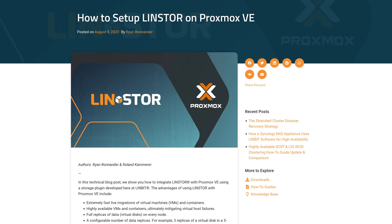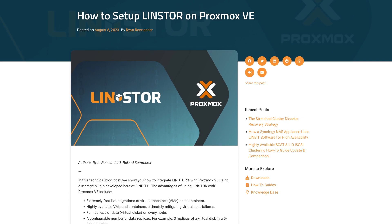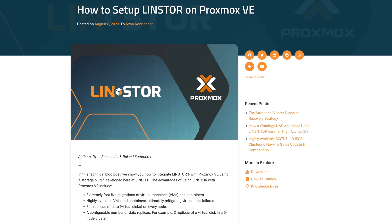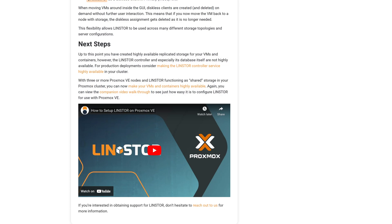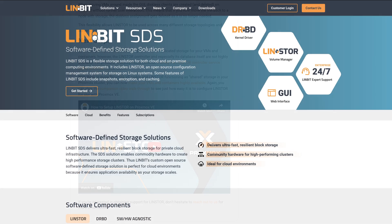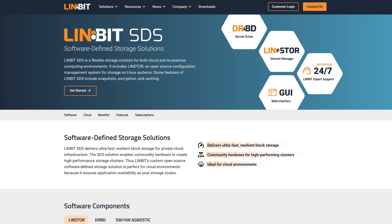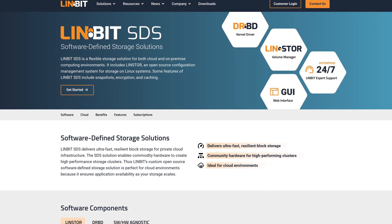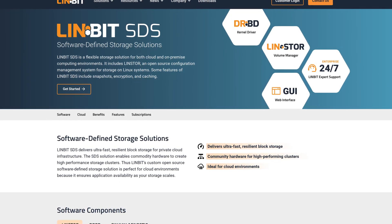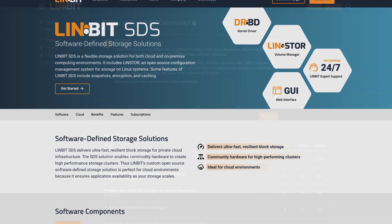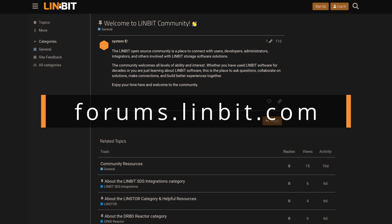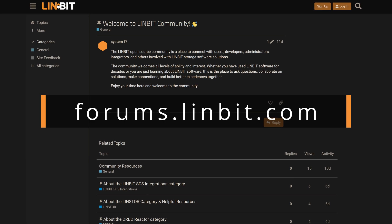If you want to try out LensStore with Proxmox, we've got a detailed blog post on how to get everything up and running. We also have a companion walkthrough video, if that's more your style. If you're looking for enterprise support, you can reach us at our website — the links are in the description below. And until next time, come hang out with us on our new forums at forums.LensBit.com. We'd love to have you there.